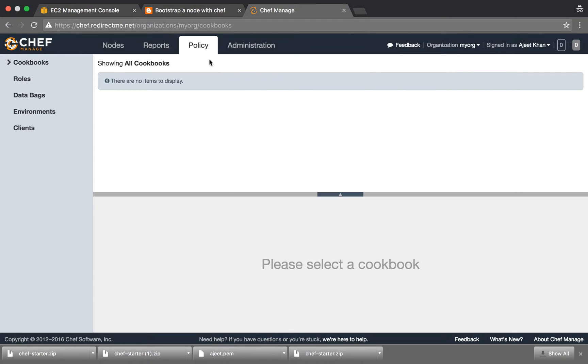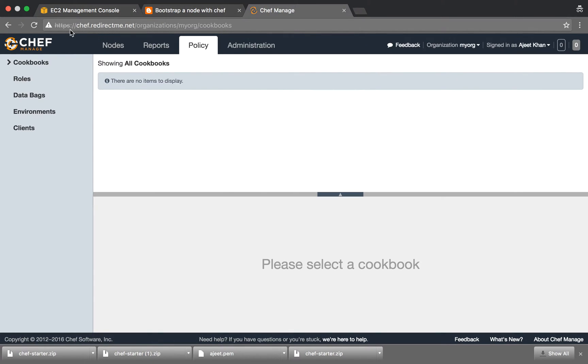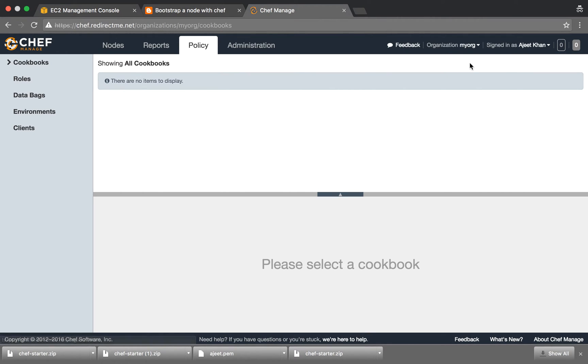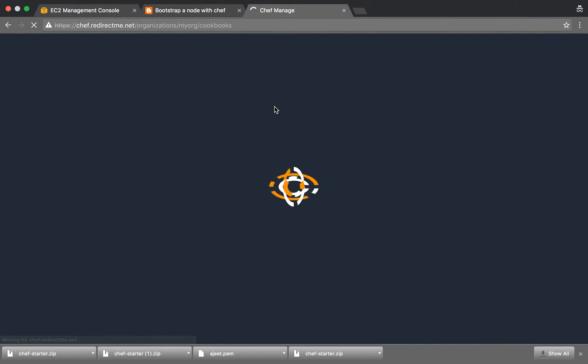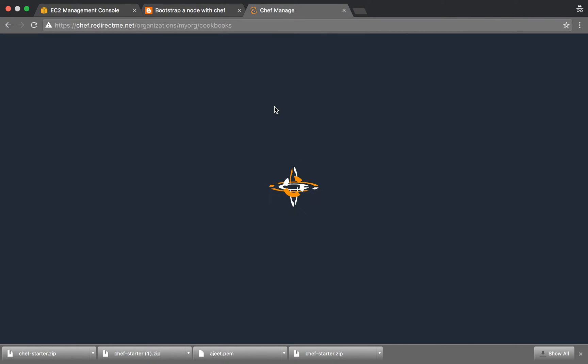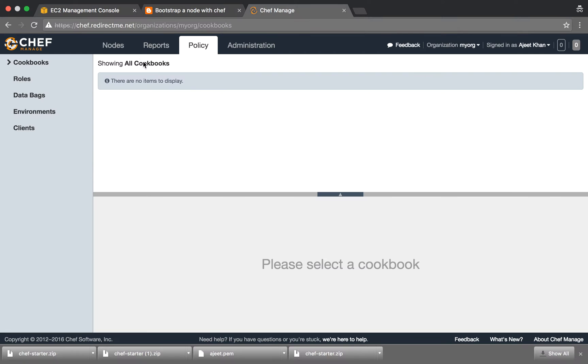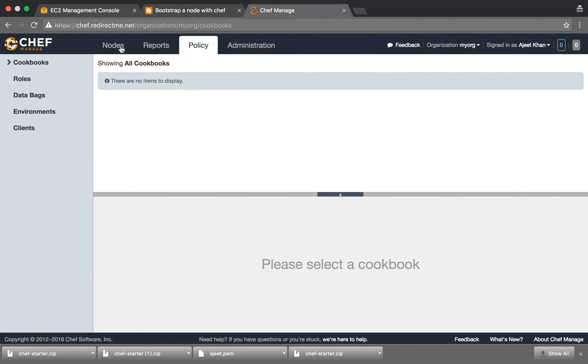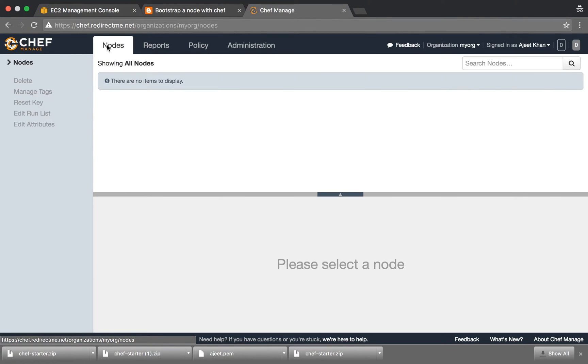So this is how our Chef server looks like. The URL was https://chef.radirectme.net and we have also seen creating organization and a user. As you can see in the policy right now there are no recipes or cookbooks available, and if you go to the node there is no item to display, that means we have not set up any node.